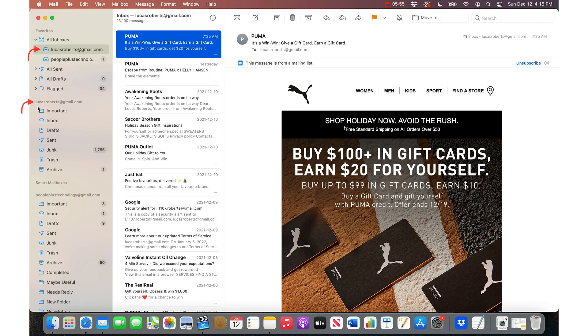Like this is my Lucas Roberts at Gmail account. So I'm moving things from the inbox into folders within this section here. Hover your mouse over the account, hit the plus sign.